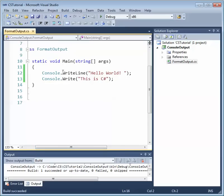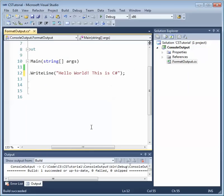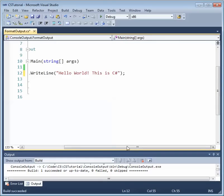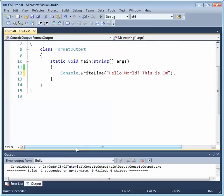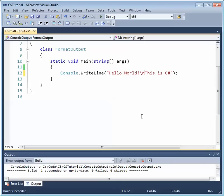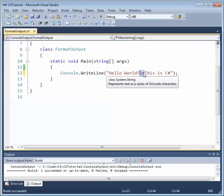What if we want a single Write or WriteLine statement that includes white space such as a new line? C# makes this easy with what are called escape sequences. An escape sequence inside a fixed string starts with a backslash followed by a character indicating what type of white space to add. For a new line, the escape sequence is backslash-n.